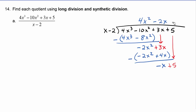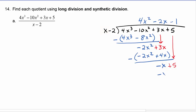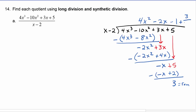Now we see we need to multiply by negative 1. We've got negative 1 times x is minus x, and negative 1 times negative 2 is plus 2. We have to subtract that whole thing — the negative x plus x cancels out, and 5 minus 2 is 3, and this is our remainder. So that comes up here as plus 3 over x minus 2, and this is our solution.